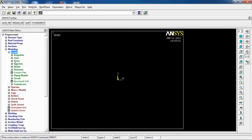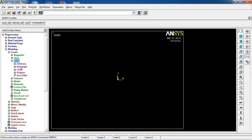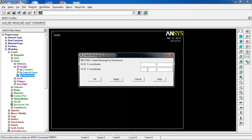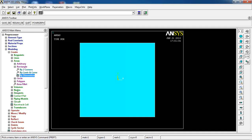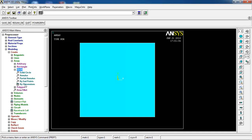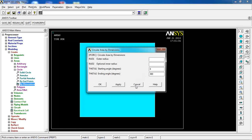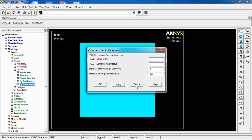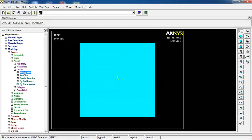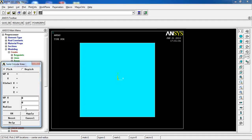For the first example, let's make two areas. First, a rectangle by dimensions going from minus 5 to plus 5 in the X direction and minus 5 to plus 5 in the Y direction, giving us a square. Then let's make a circle — I'll use solid circle, set WX and WY to 0 for the center, and give it a radius of 2, then click OK.